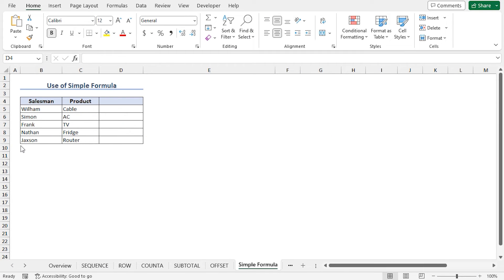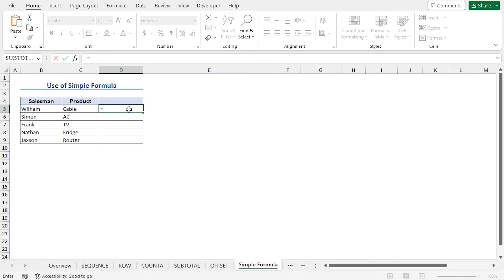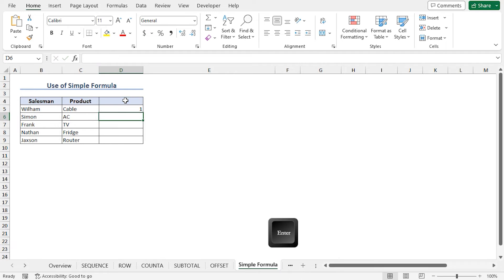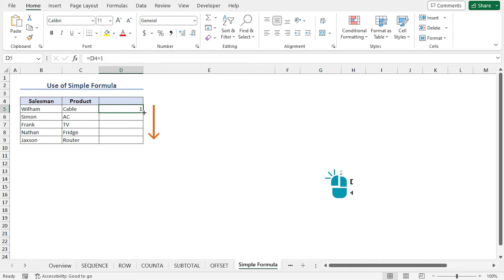Instead of using the OFFSET function to get the value of cell D4, you can directly refer to cell D4 in your formula. Go to cell D5, type equal, select cell D4, type plus 1, and hit enter. The formula returns 1. Use the autofill feature to get the product IDs for the remaining products.